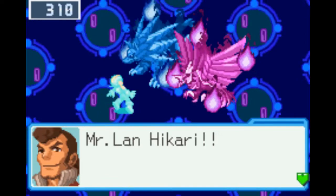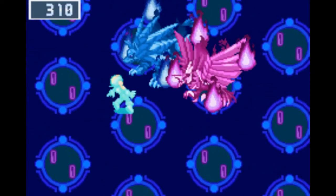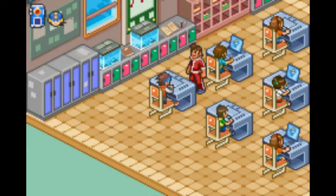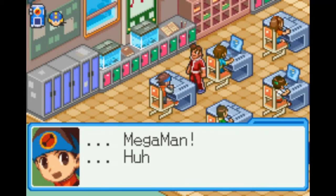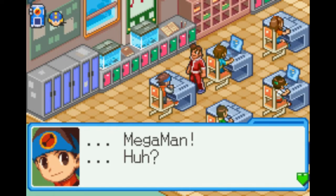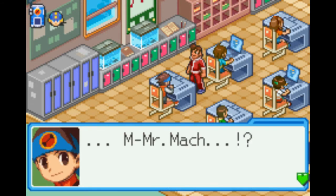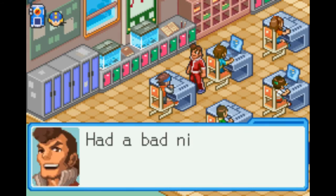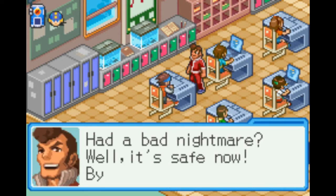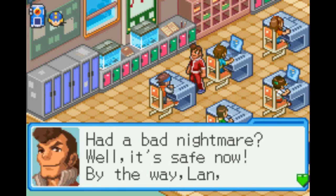Mr. Landigari. Mega Man. Huh? Mr. Muck? Sorry, my Navi was on internet fire. Had a bad nightmare? Well, it's safe now.